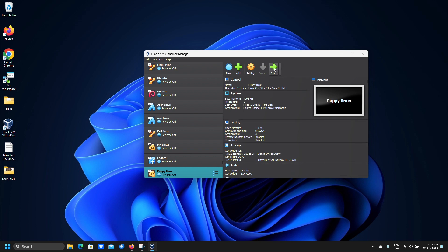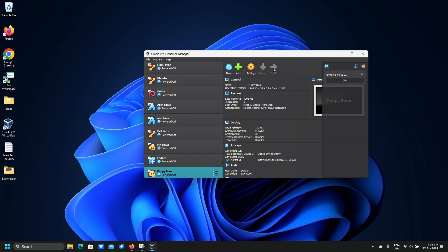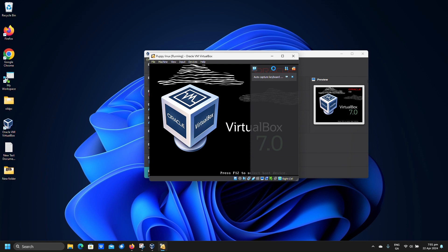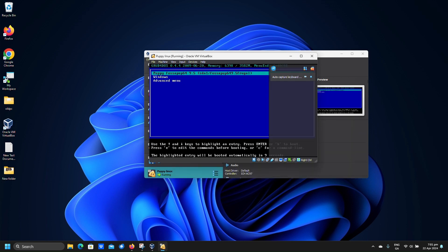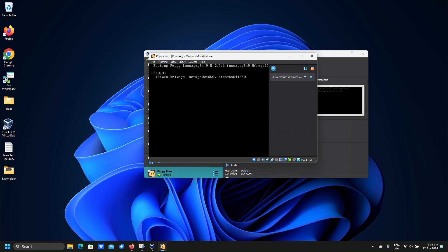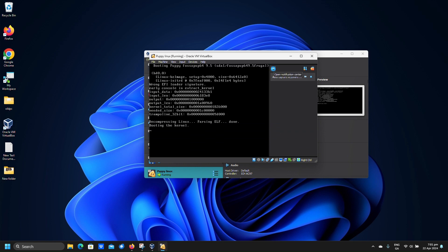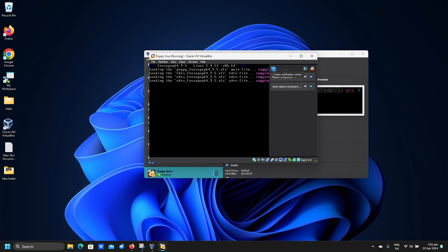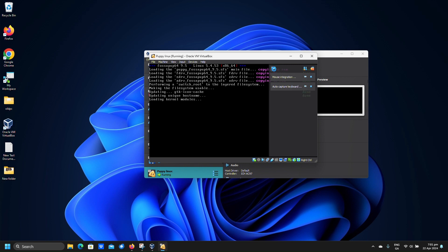Click start. Click enter for the highlighted option. Click update.